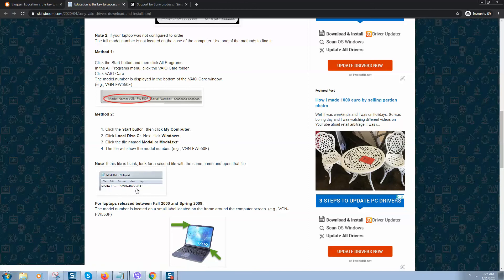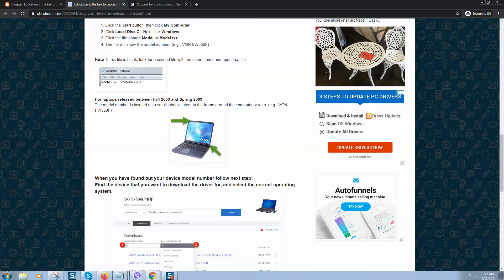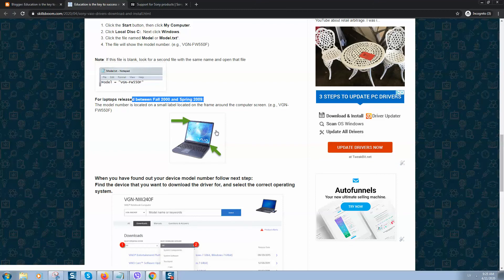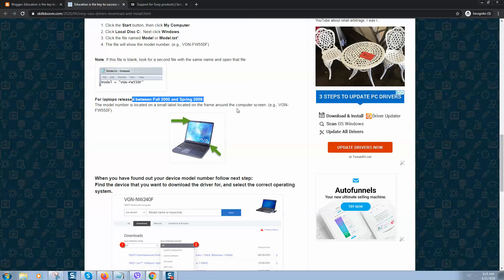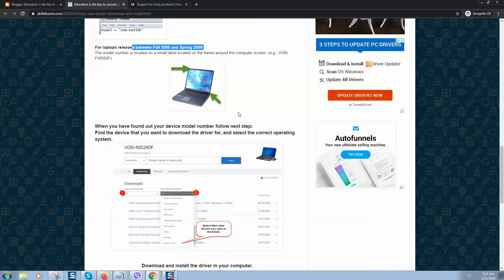For laptops that are really old ones, you can find the model name printed on the front of the laptop. So when you have found your device model number, follow the next step.